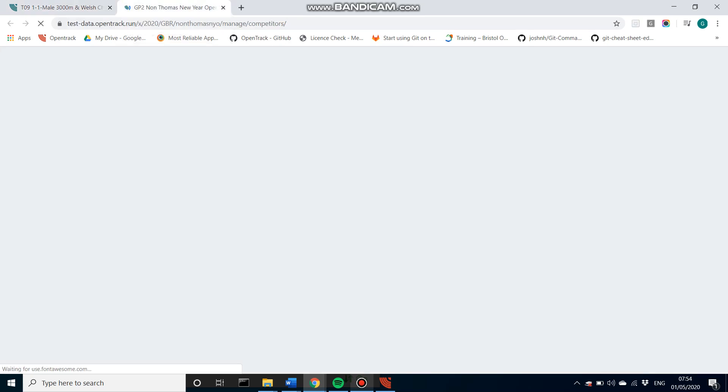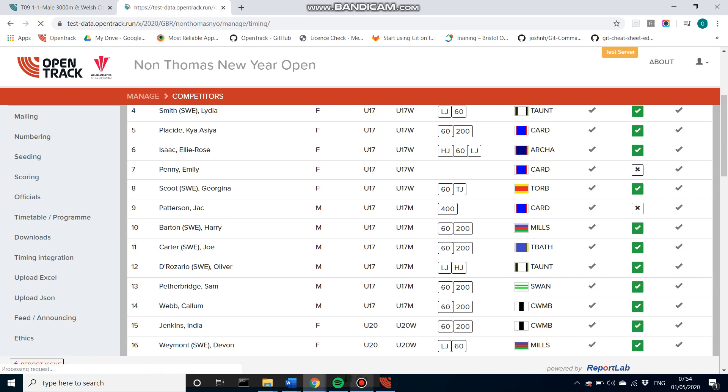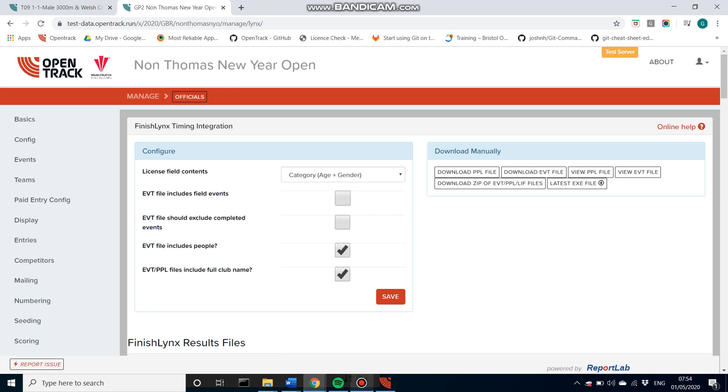I'm going to open up a new tab. And we will just want to go down to the timing integration. Here you can see the list of technologies that OpenTrack can interface with. So we've got FinishLynx, Seiko, Swiss Timing and Timetronics. FinishLynx is the one most often used within the UK and it's what Welsh Athletics use. So we're going to choose that for this meeting.